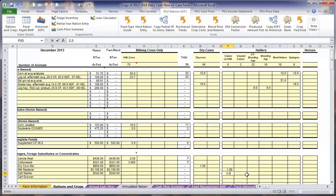For the calf starter, we want to take an average from the time the calf enters the group to the time she leaves the group. A calf on milk may not eat any calf starter when she is born, but by the time she is weaned, she may eat as much as five pounds. We want to take the average of that over the whole age of the calf during that time period.